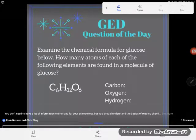Hey GED students, it's GED question of the day! Today we have something like you might encounter on your science test. This is actually a little simpler than it would probably be on the science test, but I want to build up to the more complex problems. So let's take a look — it says: examine the chemical formula for glucose below.